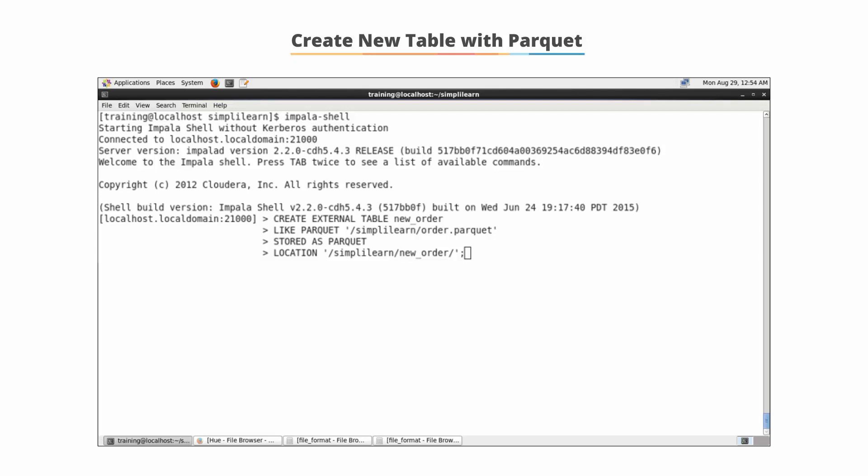It begins by activating impala-shell at the command line, then we execute the CREATE EXTERNAL TABLE new_order.